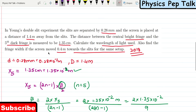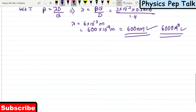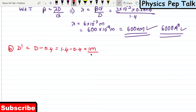Part B: find the fringe width if the screen is moved 0.4 meters towards the slits. The new distance D' = initial D − 0.4 = 1.4 − 0.4 = 1 meter. So the distance between the slit and the screen is now 1 meter.